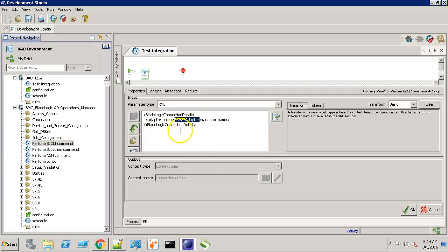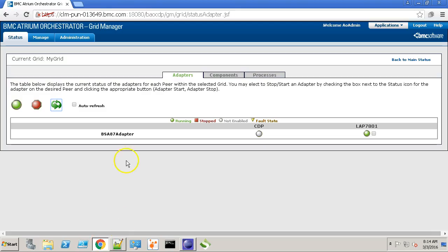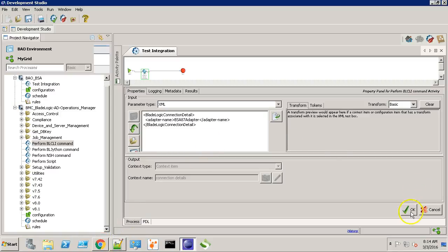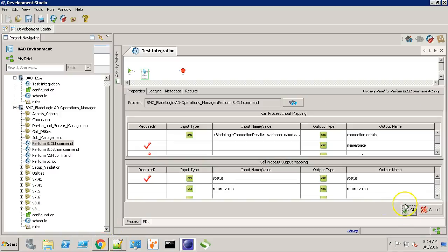So over here, this BSA87 adapter is the exact same name that we have provided on the grid. Click the OK button.